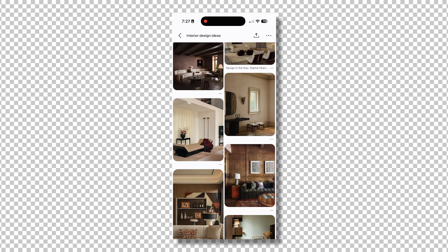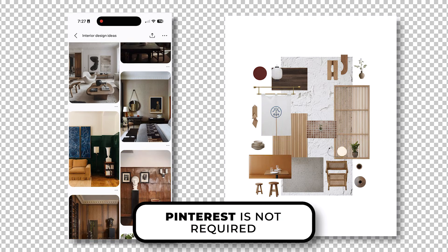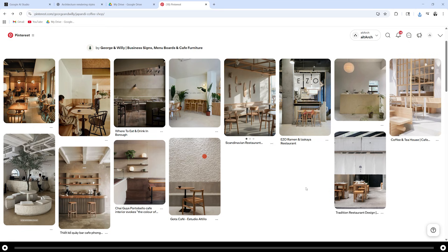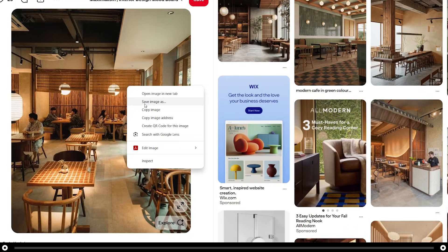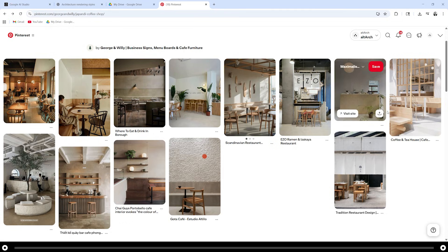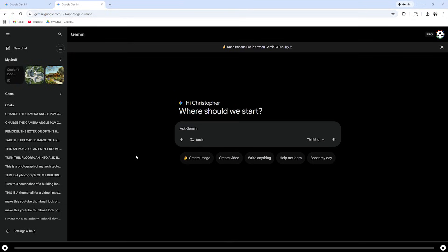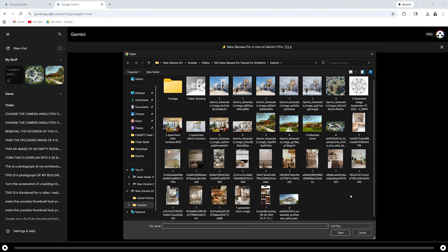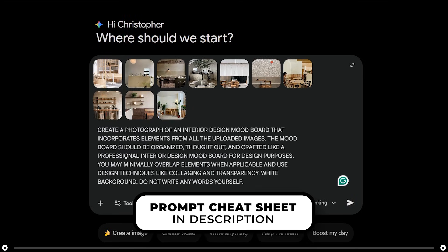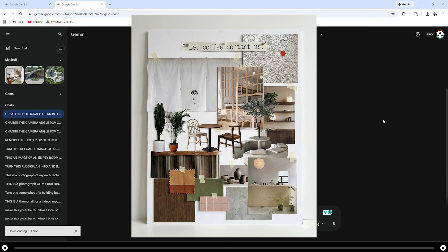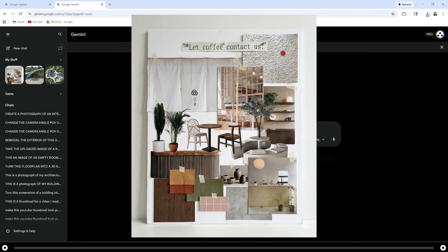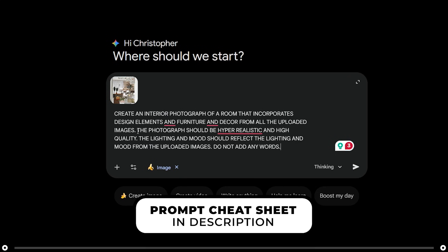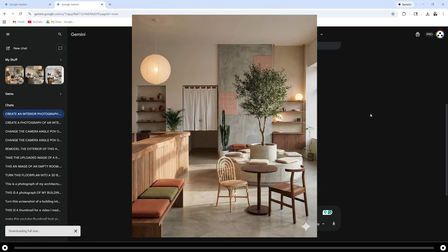A lot of us have Pinterest boards or collections of images of buildings, art, or design elements that we love. Google Nano Banana can combine all of these elements into one mood board to help us narrow in on the right stuff for our project. This is a Japandi coffee shop board on Pinterest. Click into the image, right click it, and select save image as. Go through and save all of the images that you would like to add to your mood board. Then head over into Nano Banana, click the plus icon, upload files, and upload all the images you saved. Copy and paste the prompt from the description below for the mood board and press Enter. This is the completed mood board created from all the images. You can actually turn this mood board into an interior rendering of a room — click the plus icon, upload the mood board, copy and paste the prompt from the description, press Enter. This is the mood board and this is the room that Nano Banana created from it.